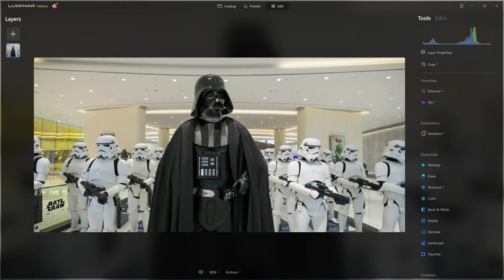As with any photo edit, it's a good idea to assess your photo first to pinpoint areas that need correcting. The yellowy-orange color cast on the pillars and through this window needs to be neutralized. The Star Wars logo in the bottom left and the fashion poster need to be removed. I'd also like to bring out more attention to Vader with the structure tool. I also notice that one stormtrooper is brighter than all the others — there's a light cast on him — and I want to bring his exposure down slightly.